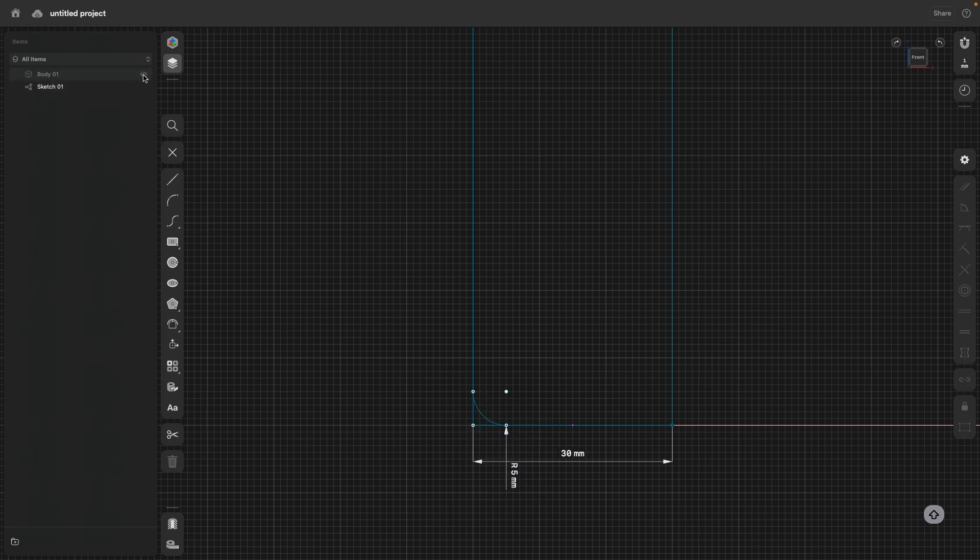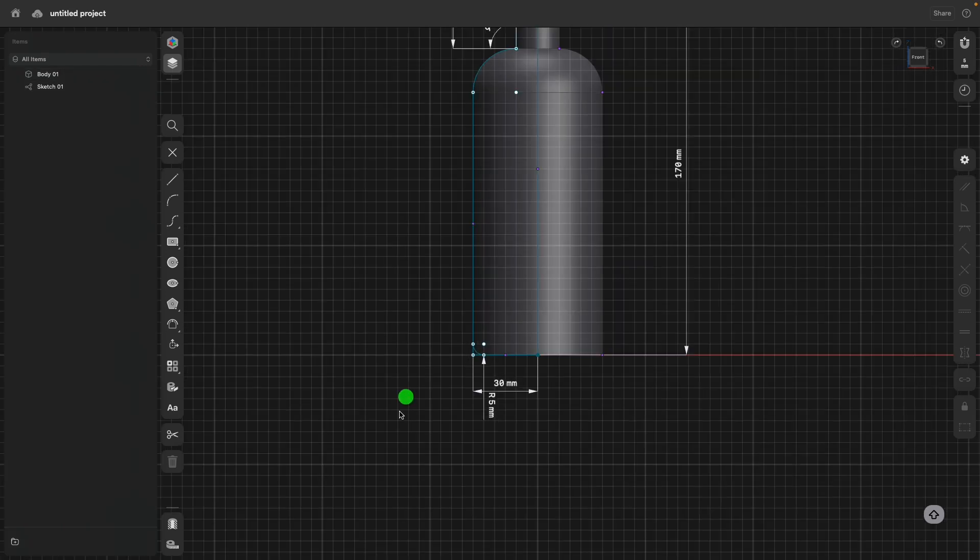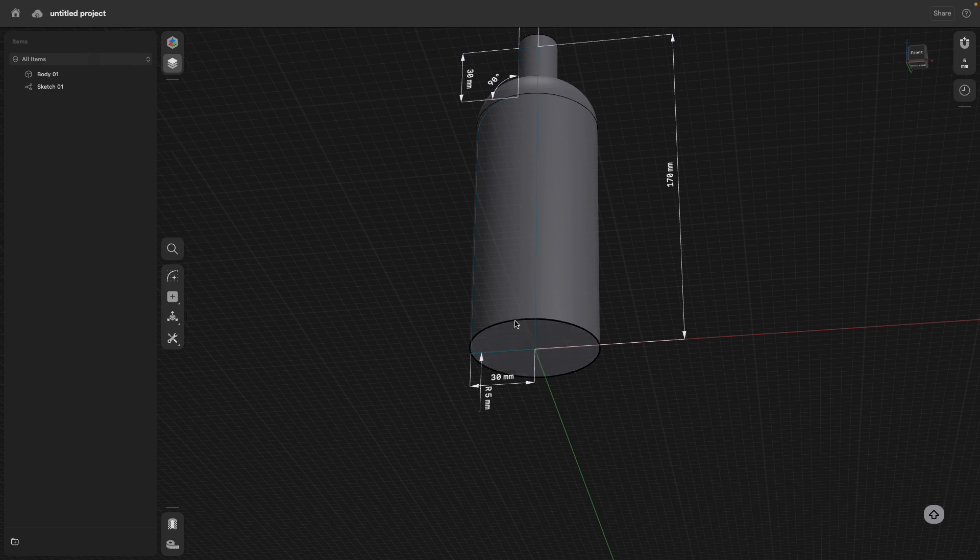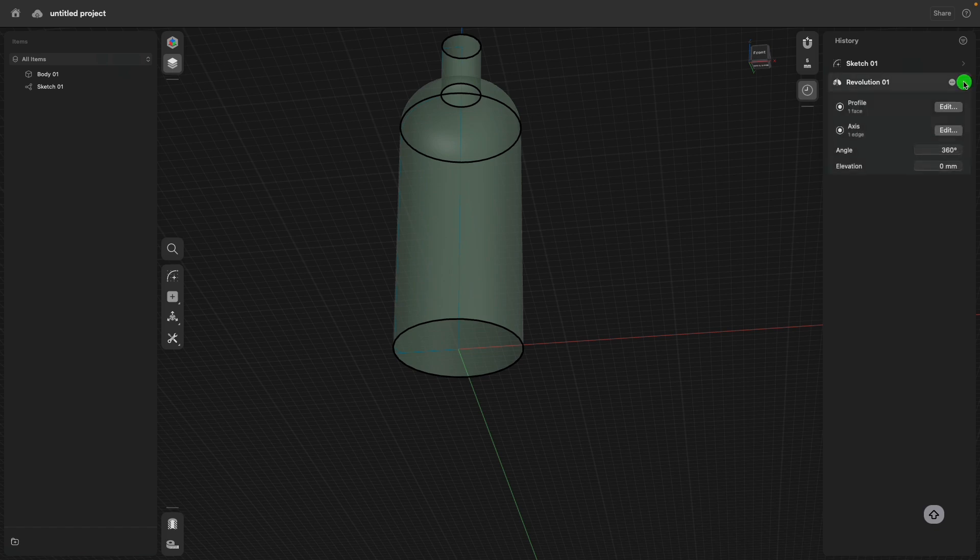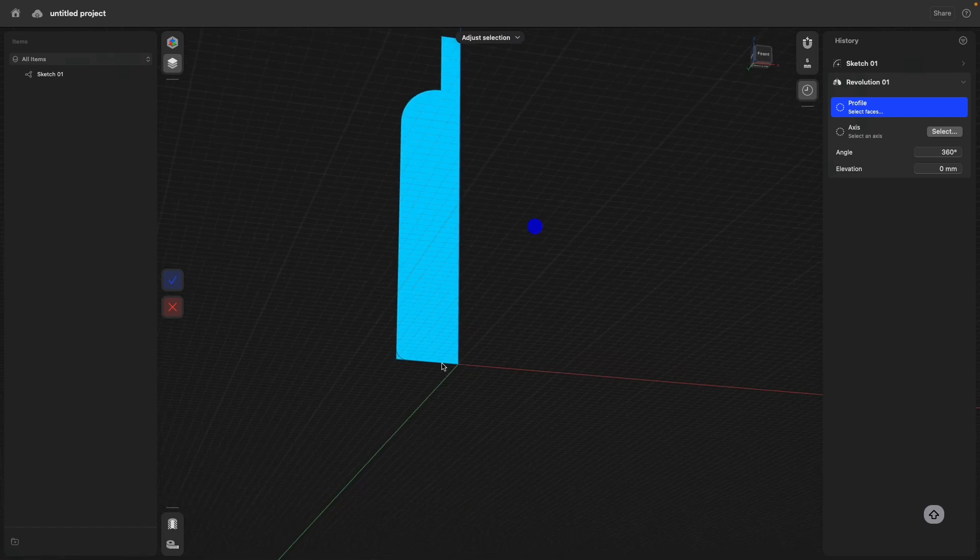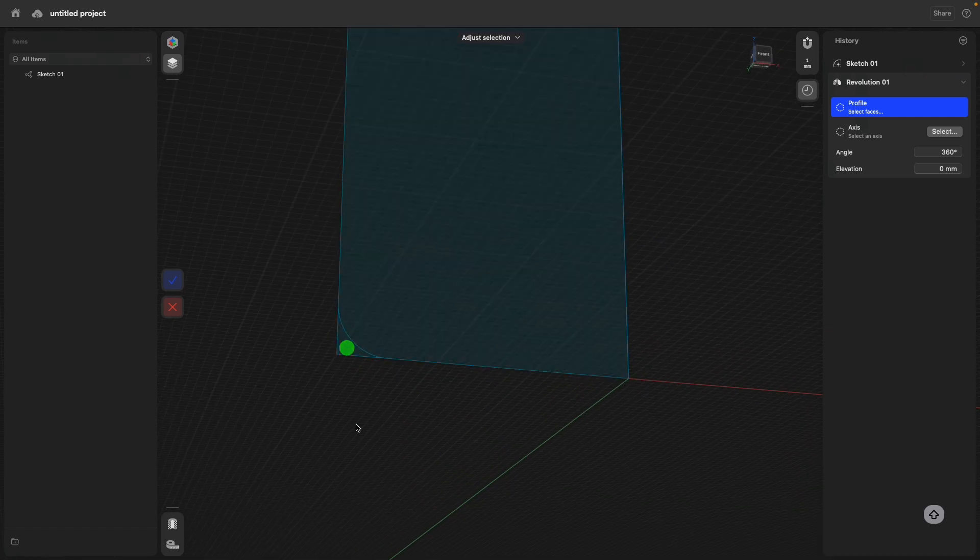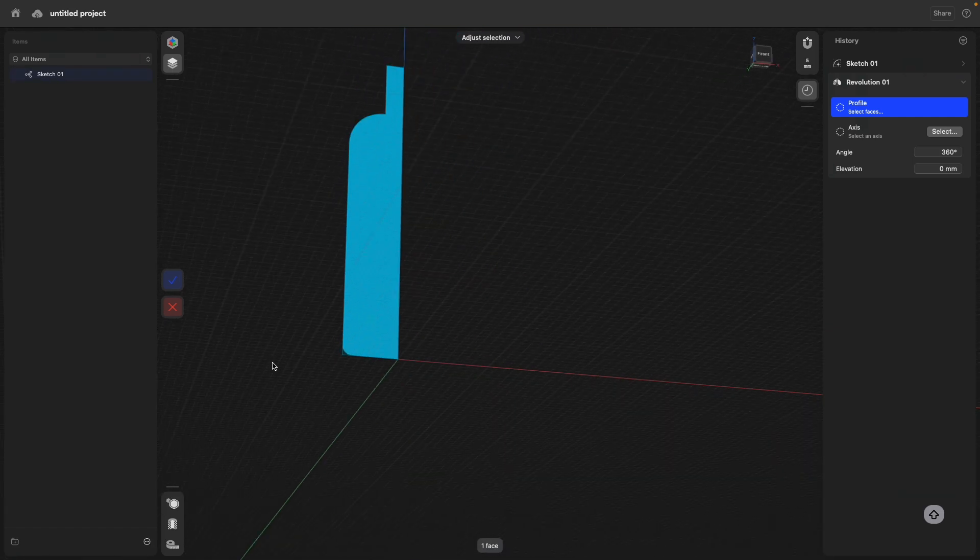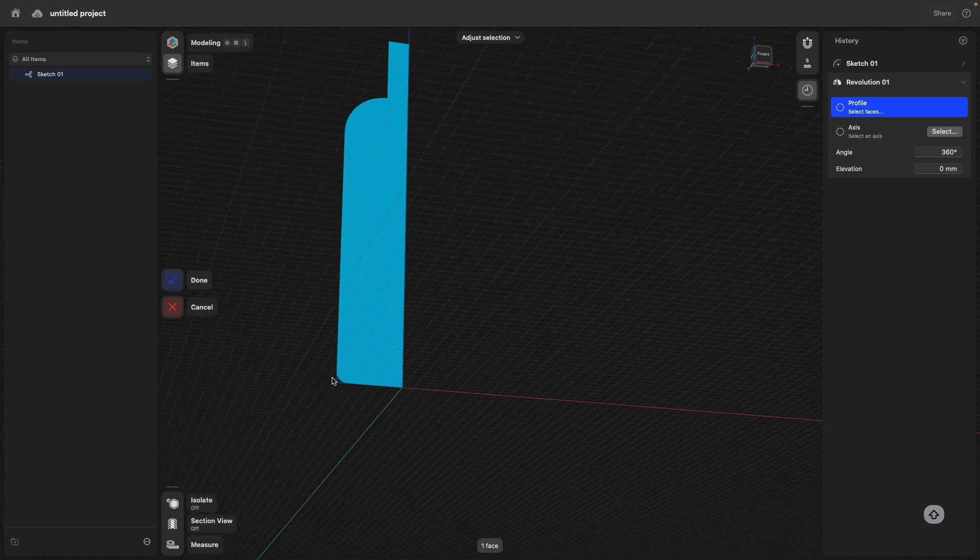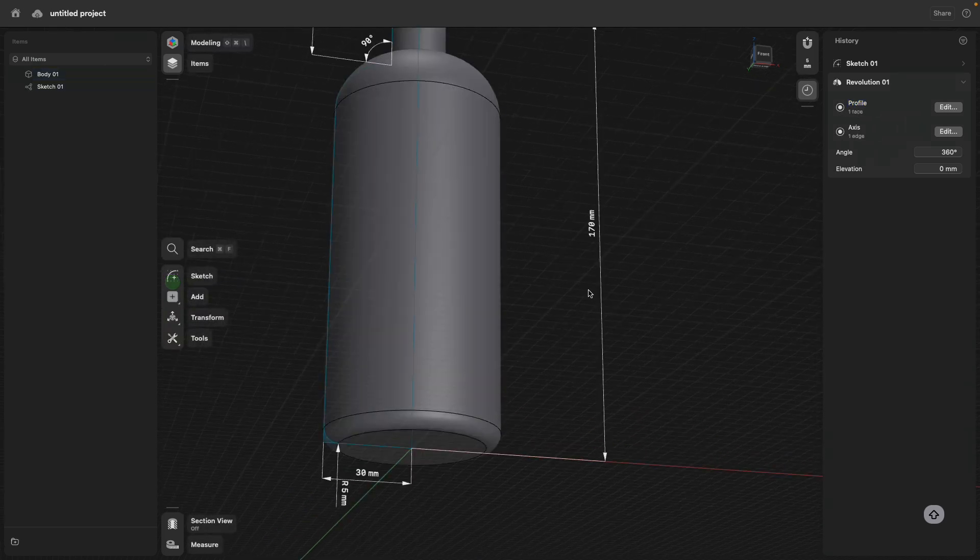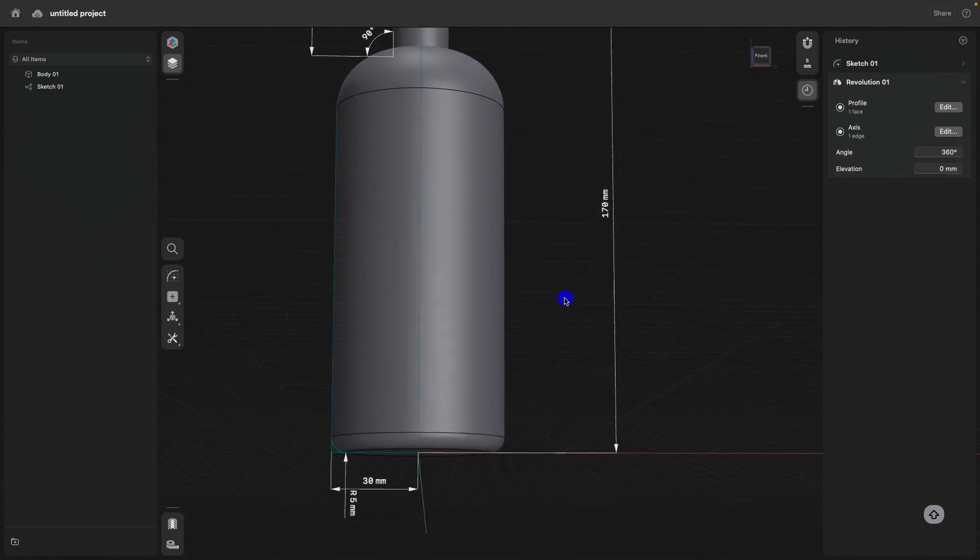Then when I go back and show the bottle, you see that we still have a sharp edge. Let's go to the history. There's a revolve command. Here's actually the selection for the profile. And I will shift-click to here to just select this sketch profile. Click done and everything is updated.